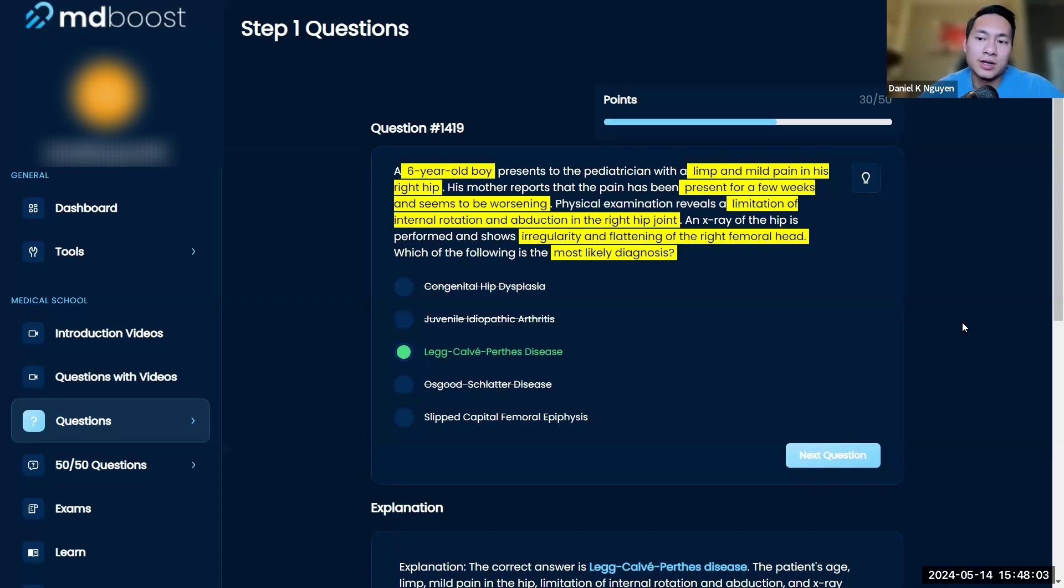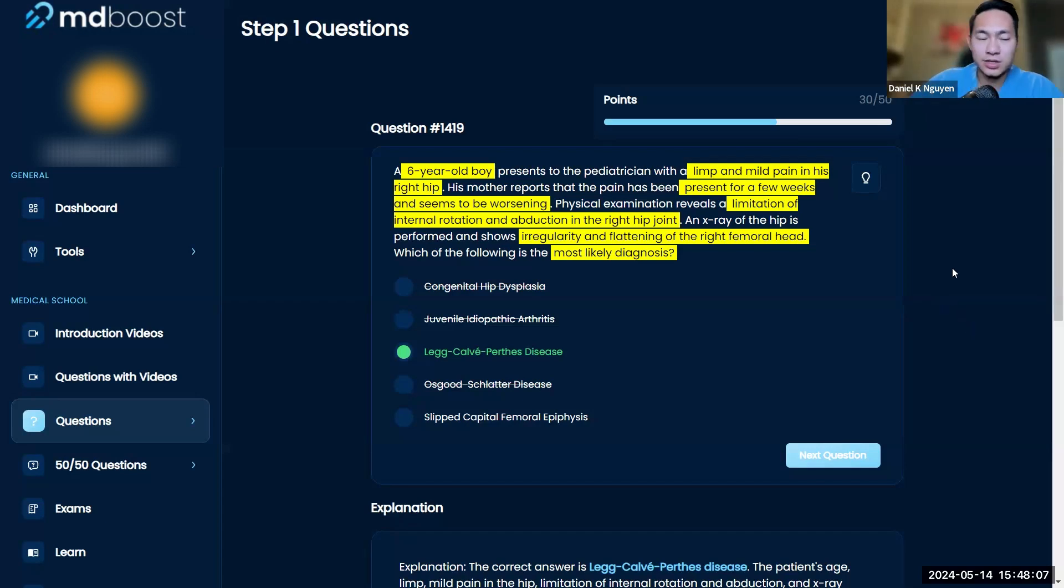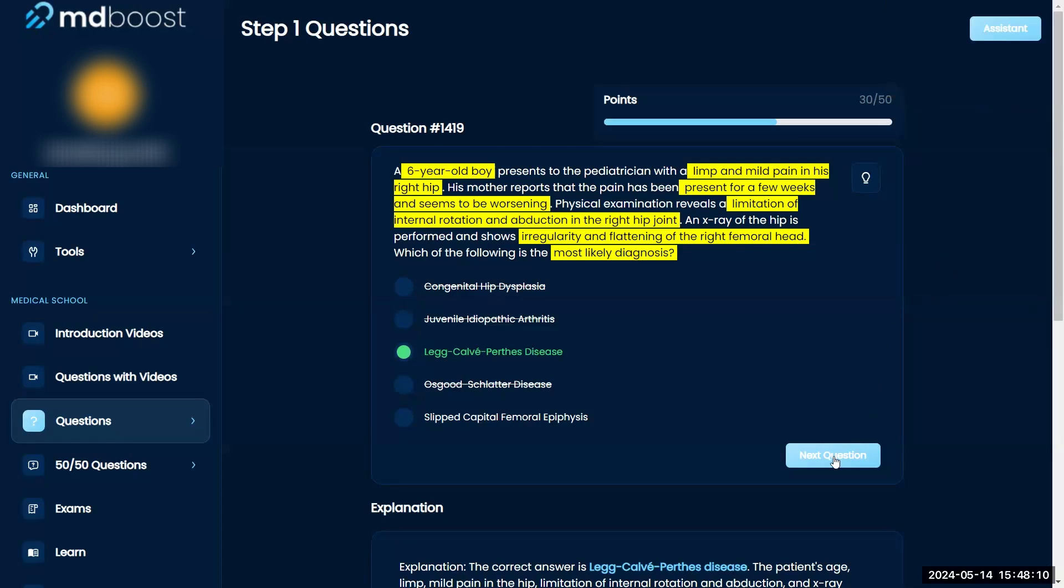So definitely, everything from a clinical standpoint points to C, and then you ruled out everything else clinically. You're working through questions really well. Great to hear!